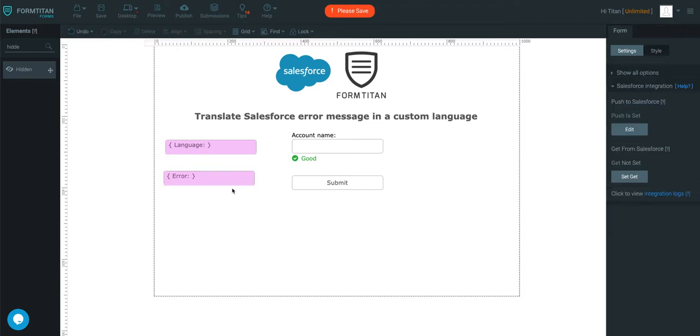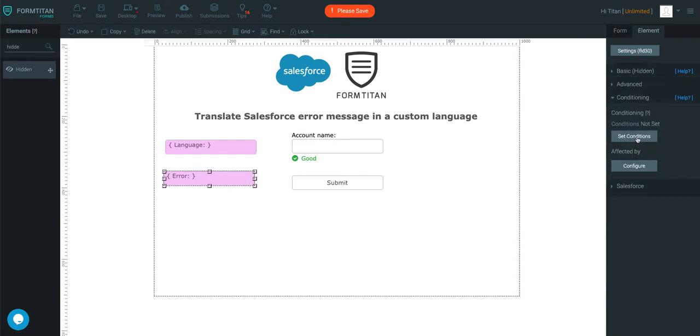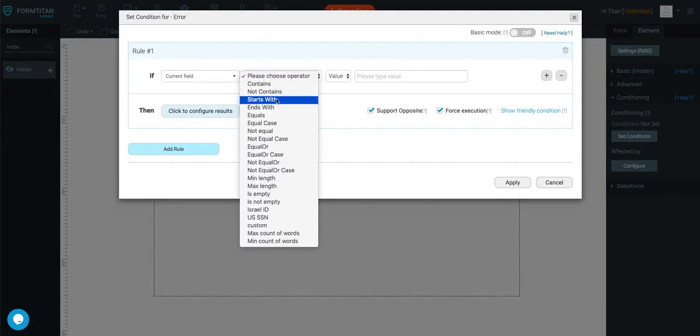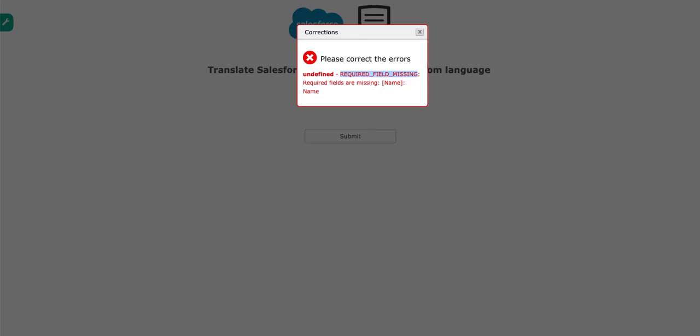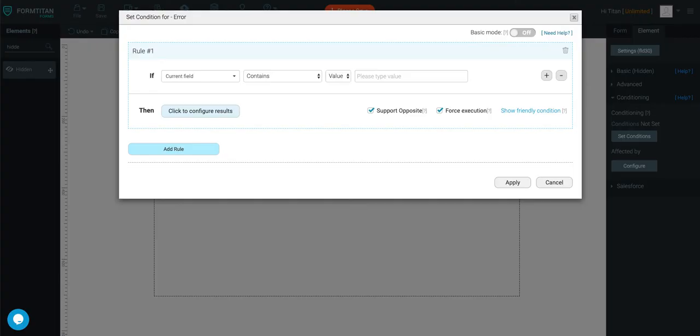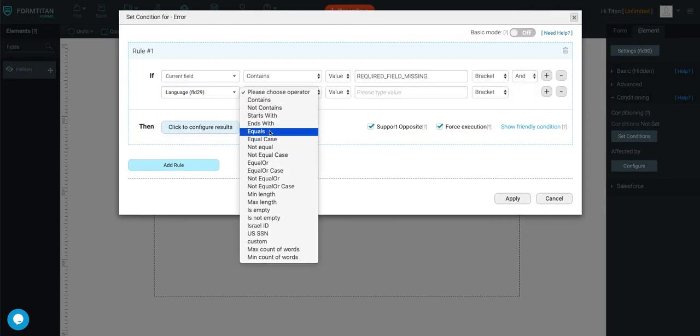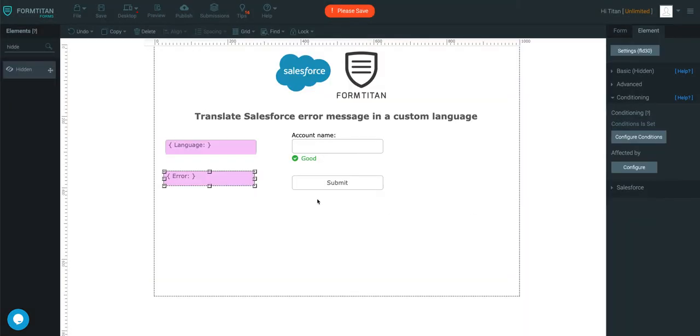And then you'll click the second field here, go into conditioning, and say if current field contains this error message, which it does contain, ensure there are no spaces, pop it in there, and then also say, and my language equals FR, what this will do, it will translate this automatically into French for you.